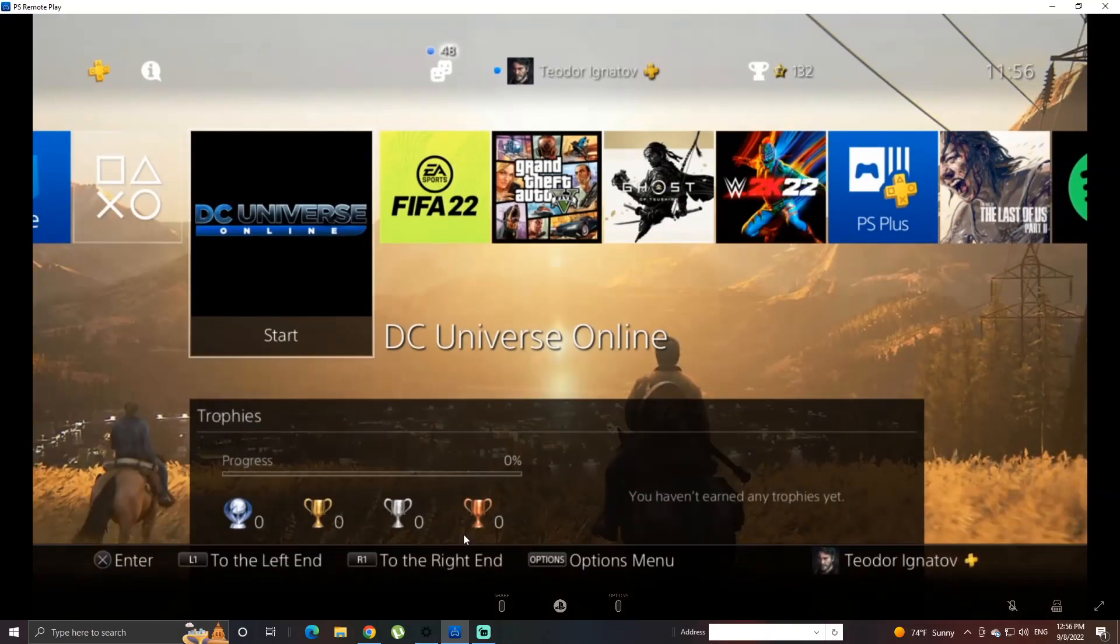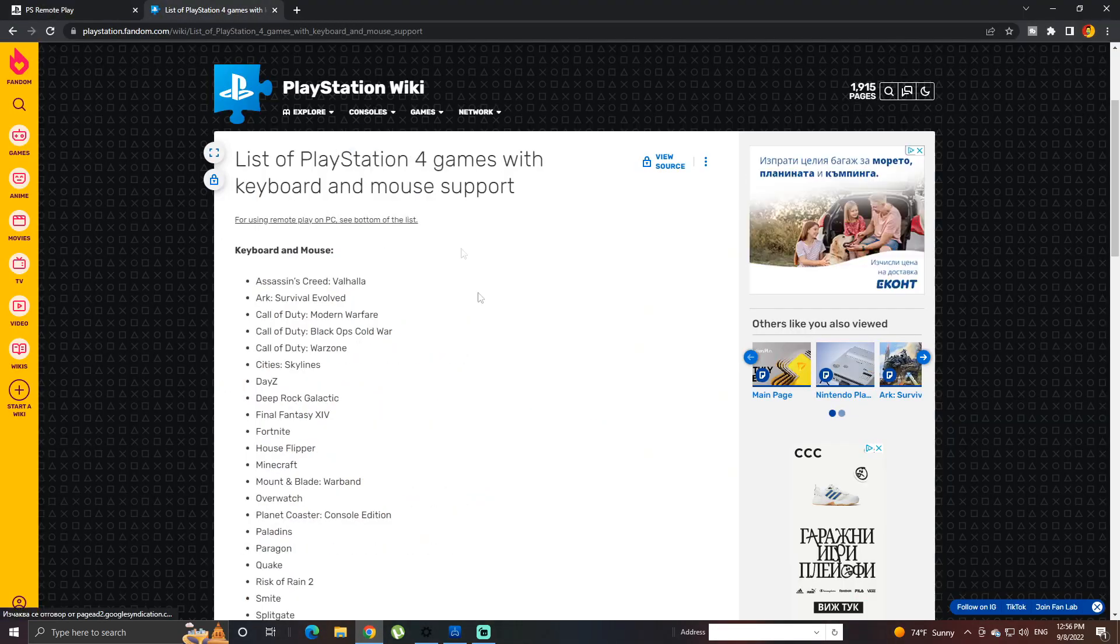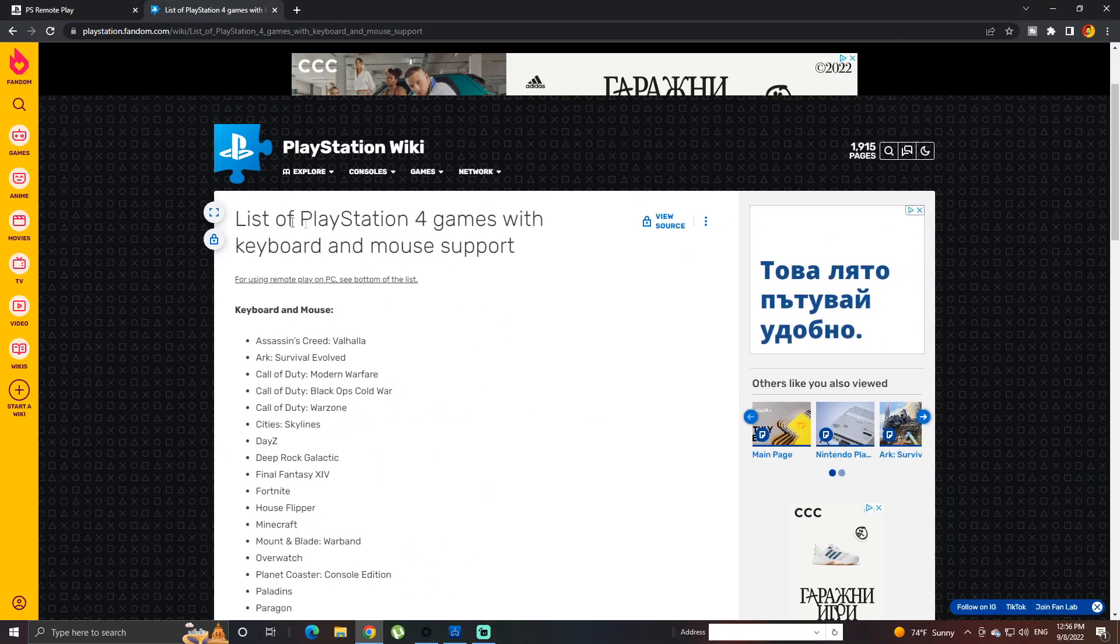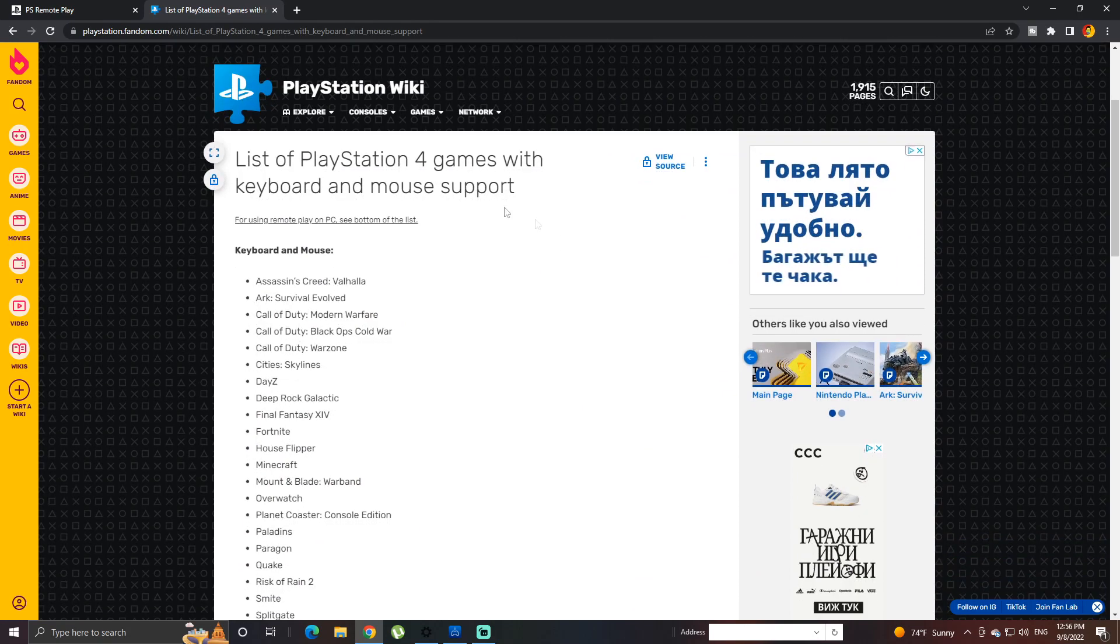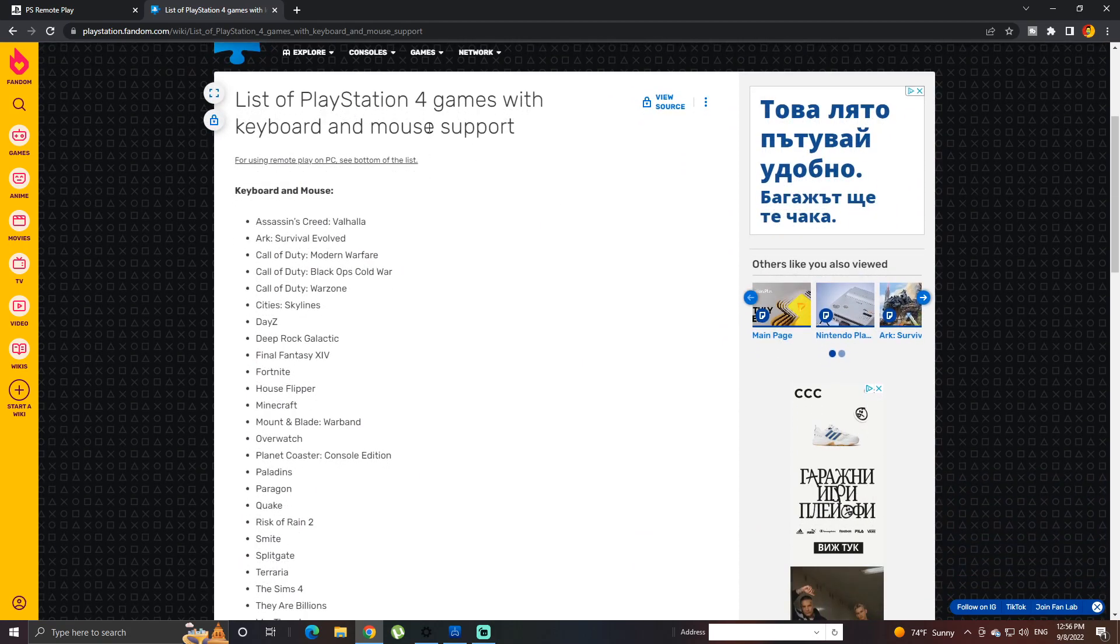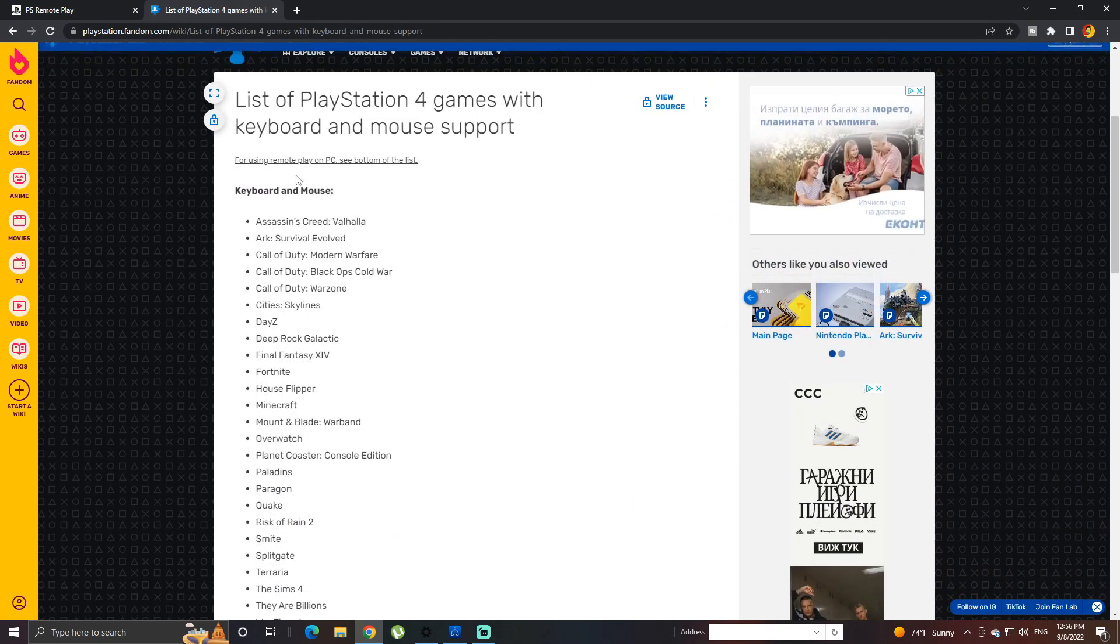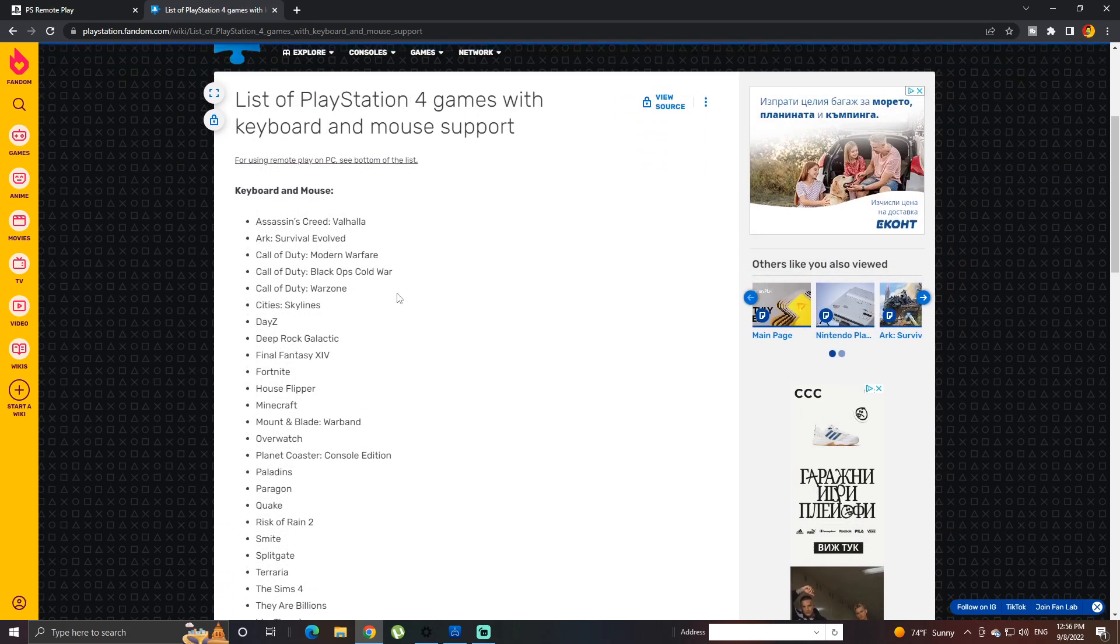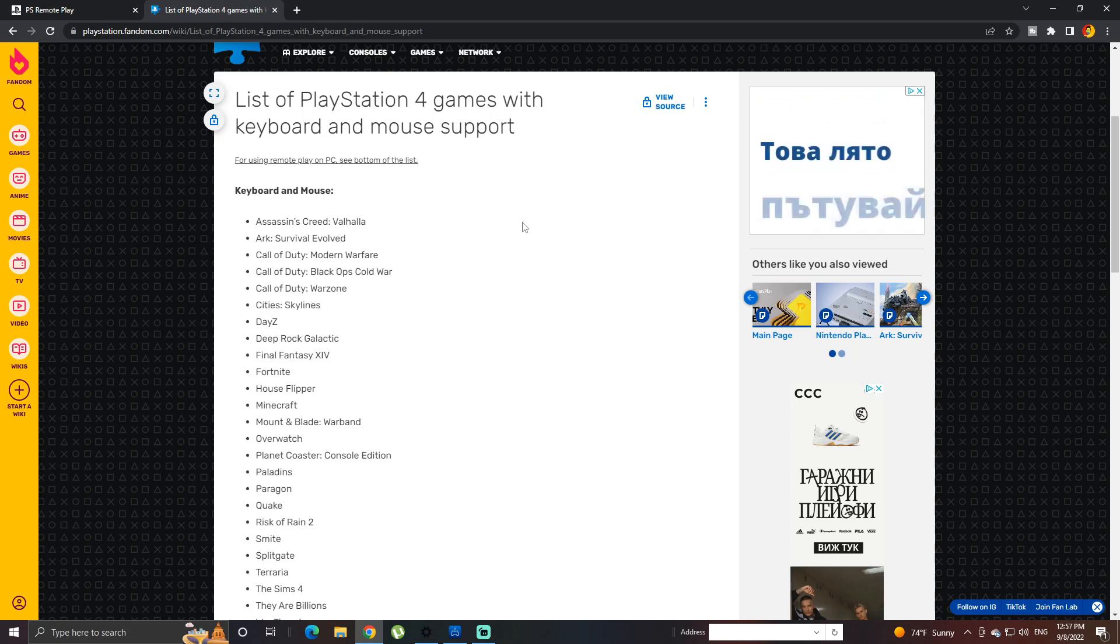Where we really want to test out is can you actually play games. So I found a list of PlayStation 4 games with keyboard and mouse support. There is with keyboard and mouse and only with keyboard. As you can see, most of the Call of Duties are out here. You can play them with keyboard and mouse.